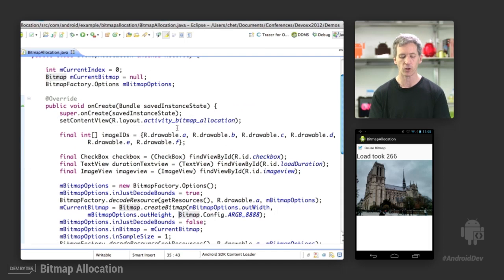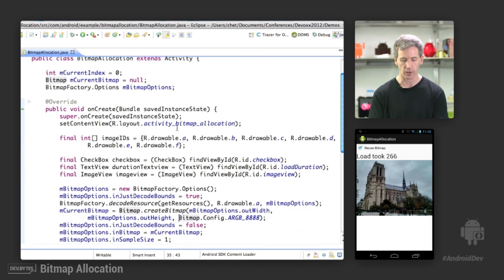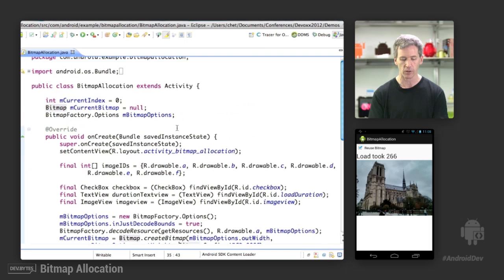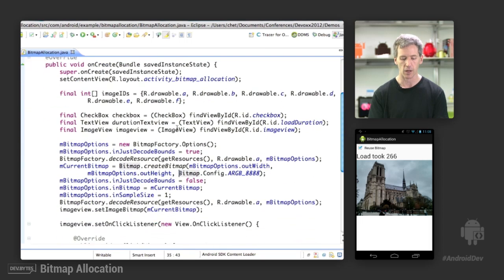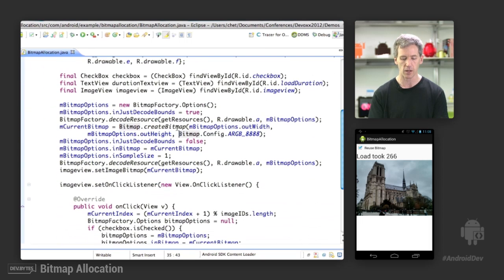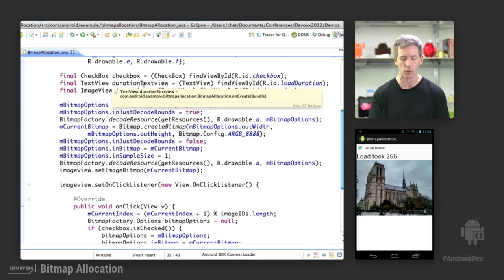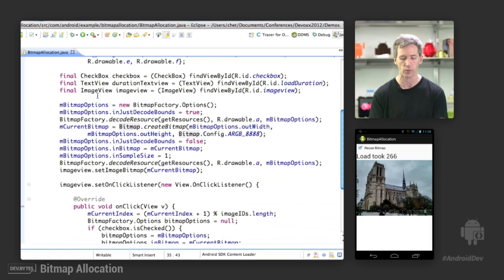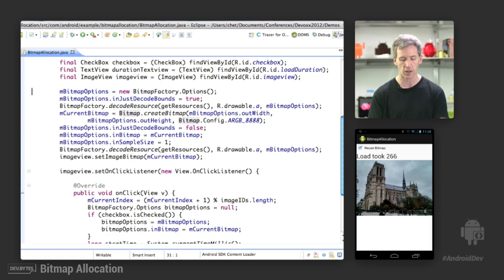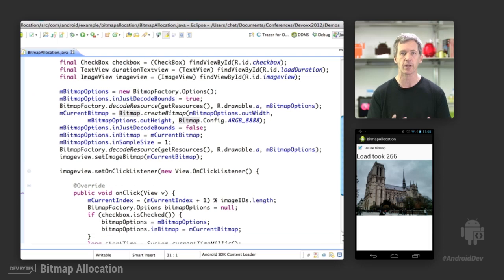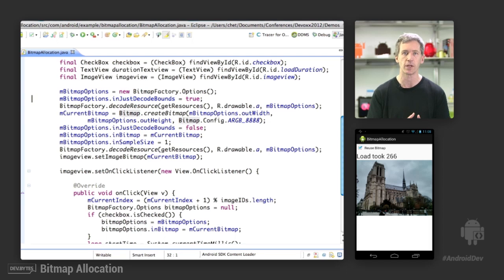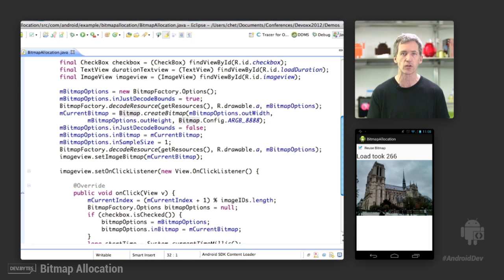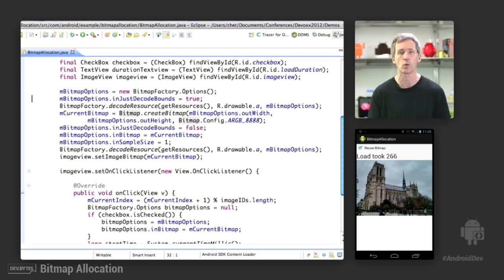We use bitmap factory options. So let's go in here, take a look at the code. This is the bitmap application code. And here we have the checkbox that determines whether you're actually going to do reuse or not. And in here, we're going to create our bitmap that gets reused on the fly.